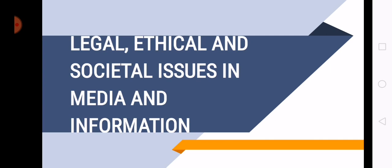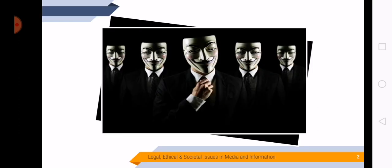When we say legal, it is based on the law. And when we say ethical, it means morally right and good.